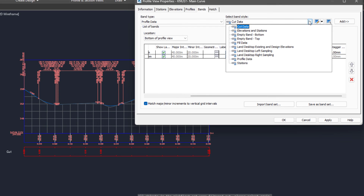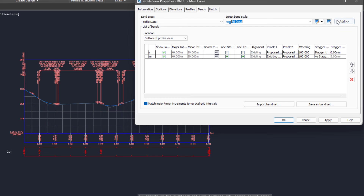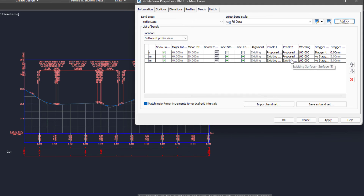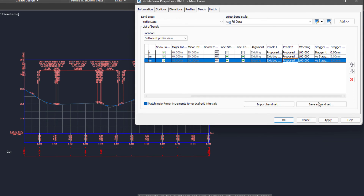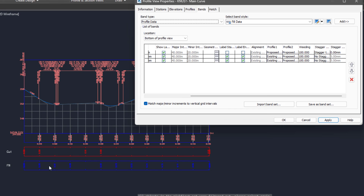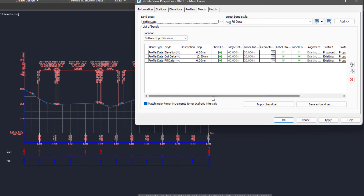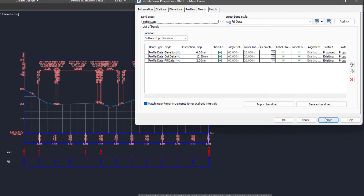We can do the same for fill. Add a fill data band — profile one is the existing, and then for profile two select the proposed design. You can see where there are fills, it shows you the fills. Now you can see there's some gap here — you may want to fill that gap so it looks like one continuous band. There's a place called 'gap,' so I'll just type zero there and apply.